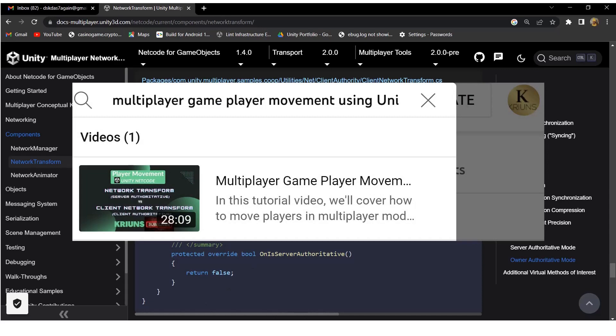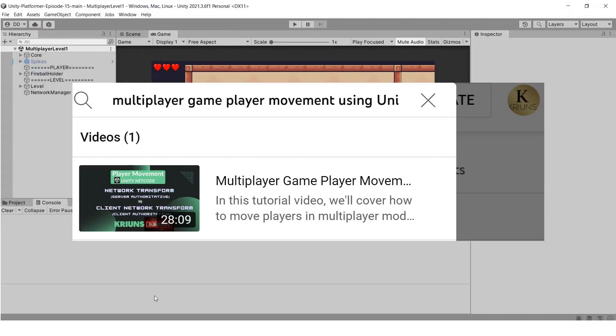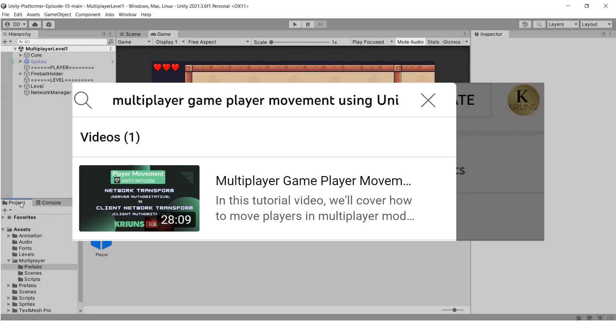You can watch this video on this channel to learn more about network transform. I will give the video link in the description.